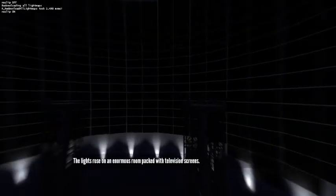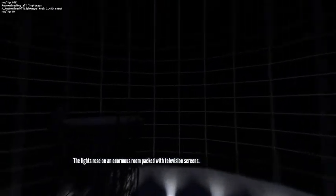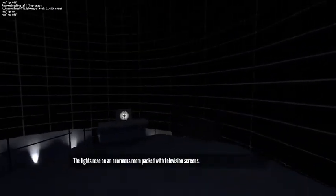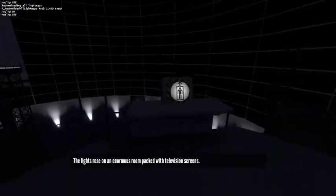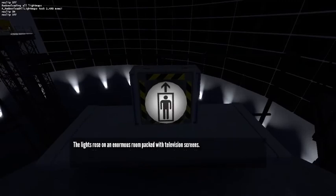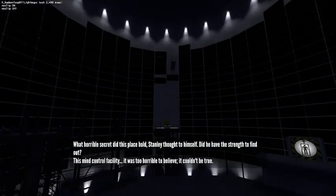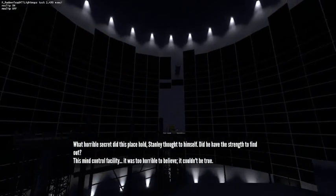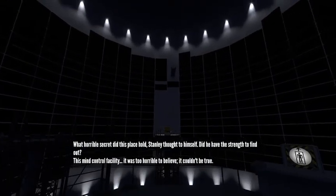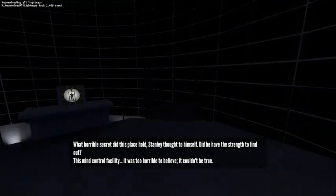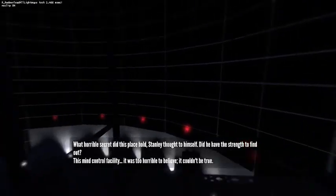The lights rose on an enormous room packed with television screens. What horrible secret? This Mind Control Facility, it was too horrible to believe. It couldn't be true.